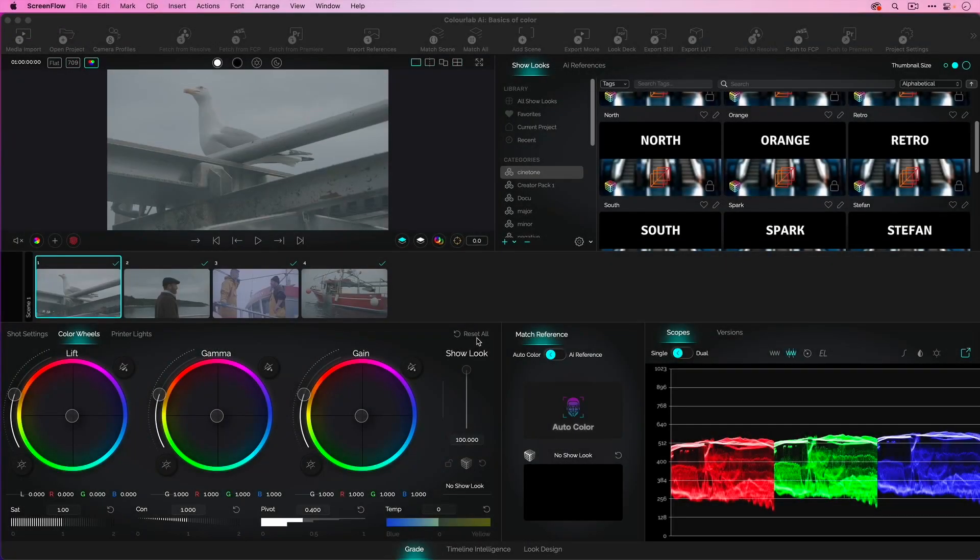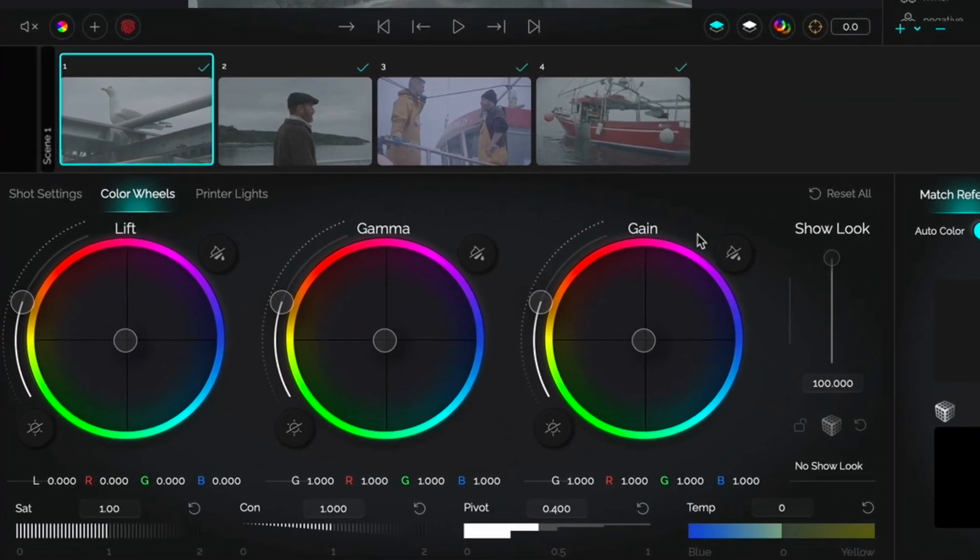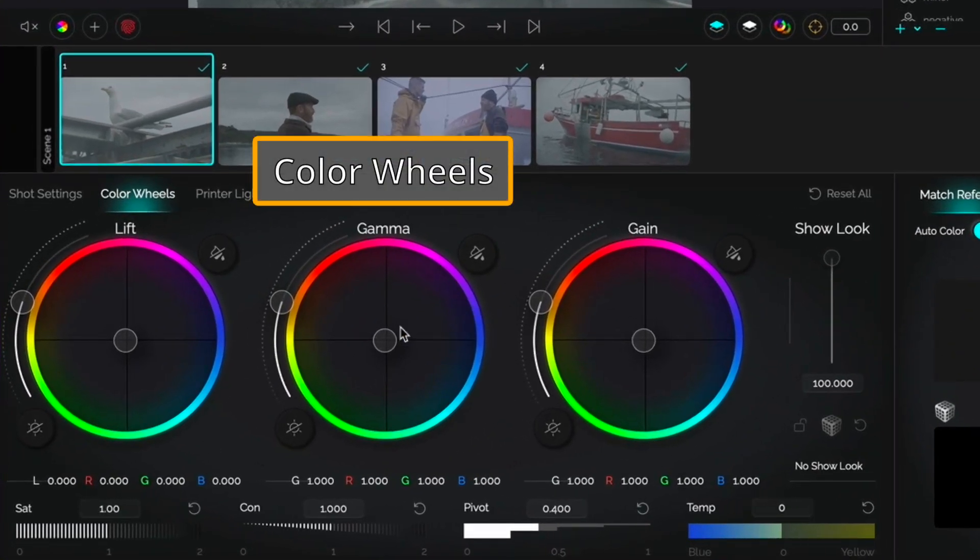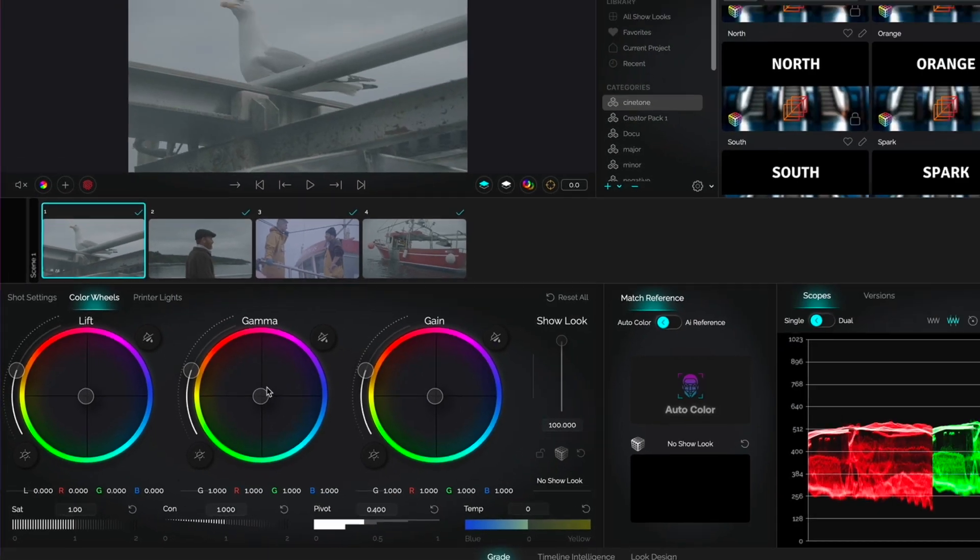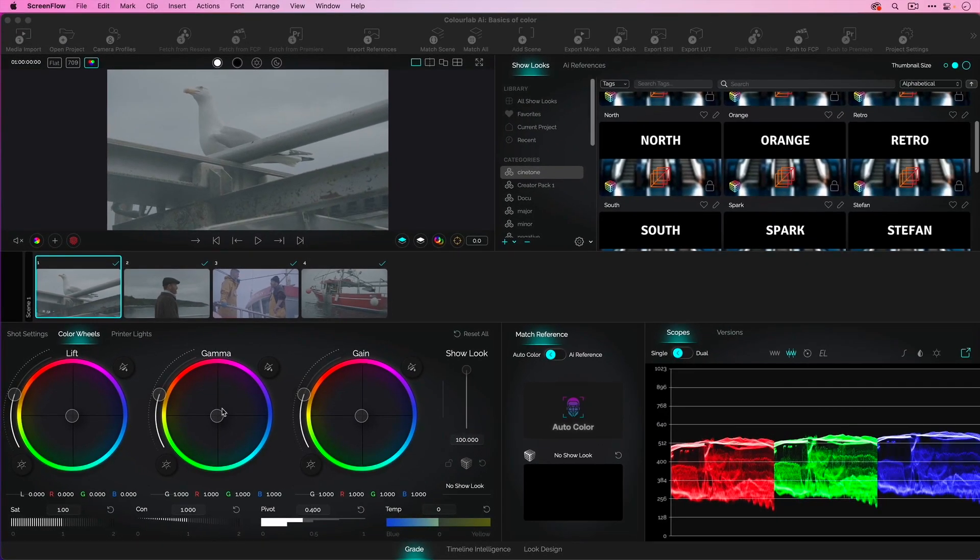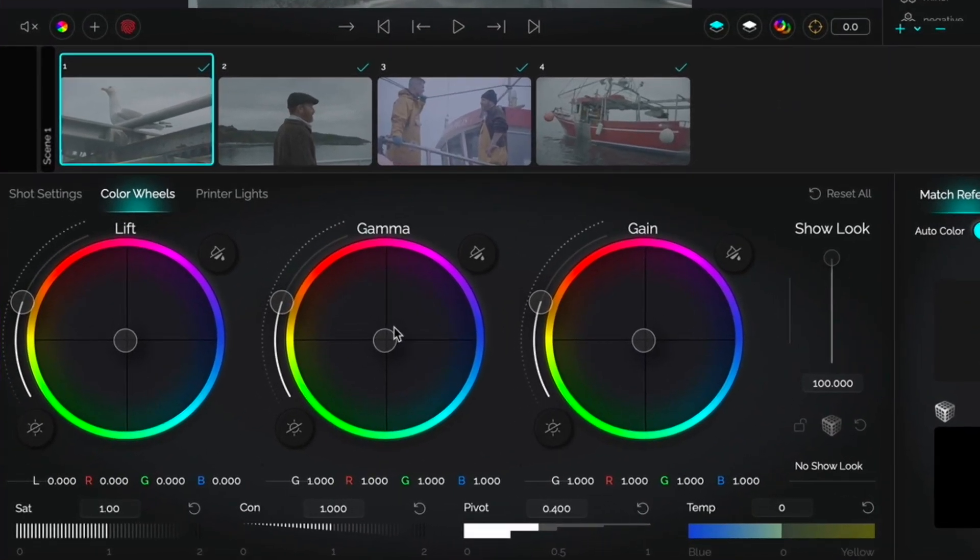In this overview of the basics of color, we're going to stick to the controls in the bottom left part of the screen, color wheels, also known as the lift gamma and gain wheels. I'm doing this specifically for it to feel accessible to you. These tools are in every application.